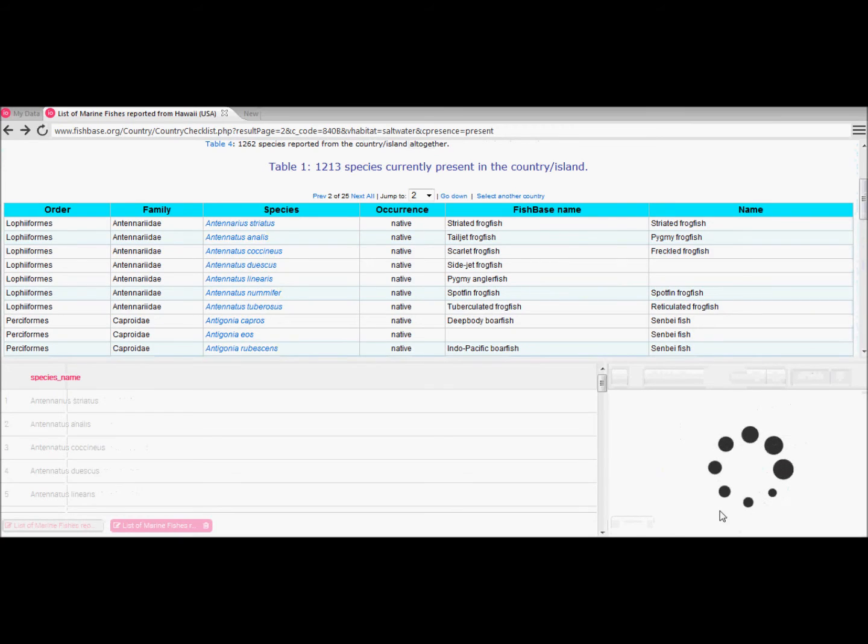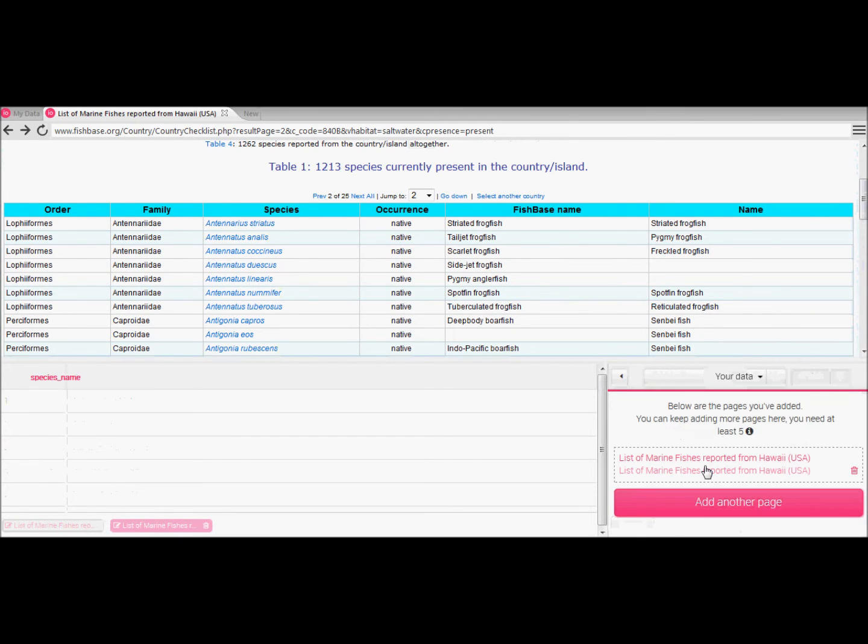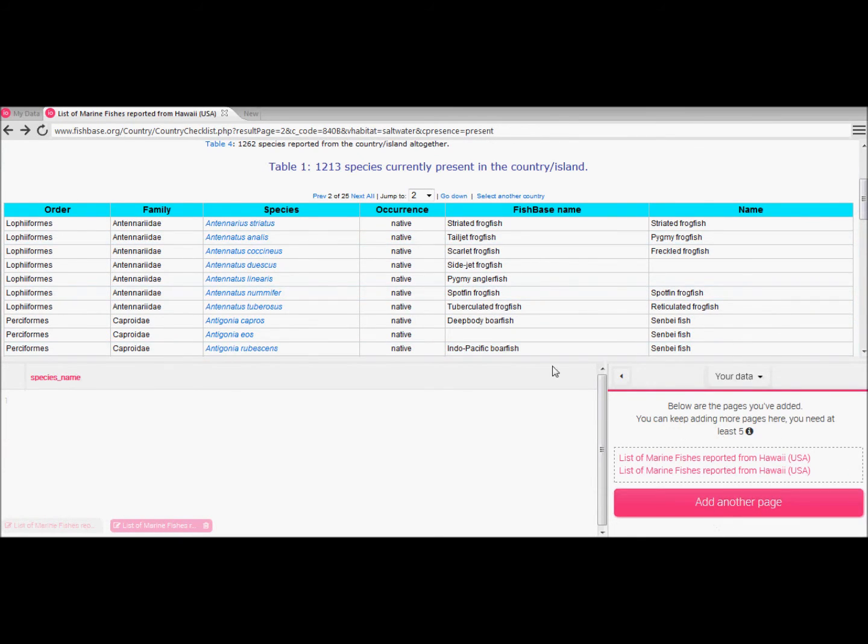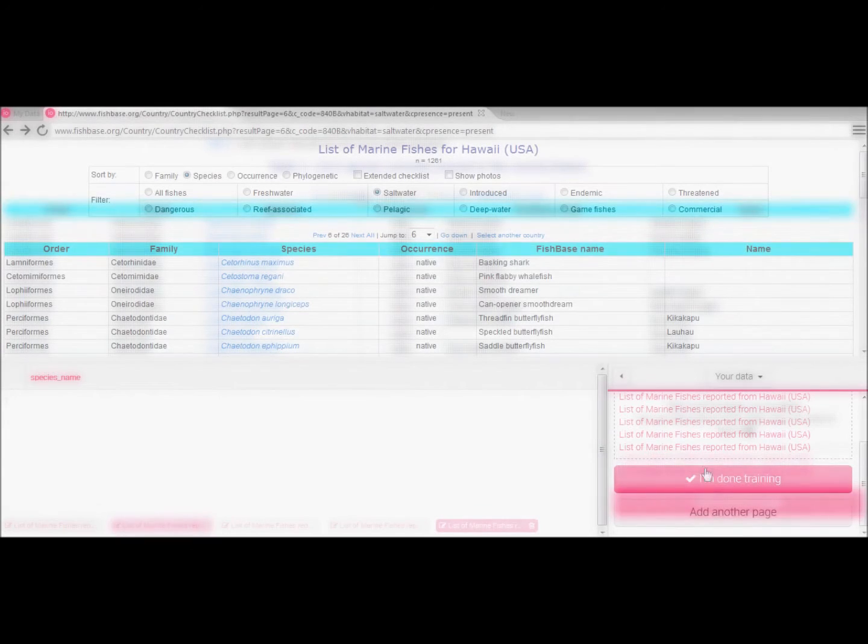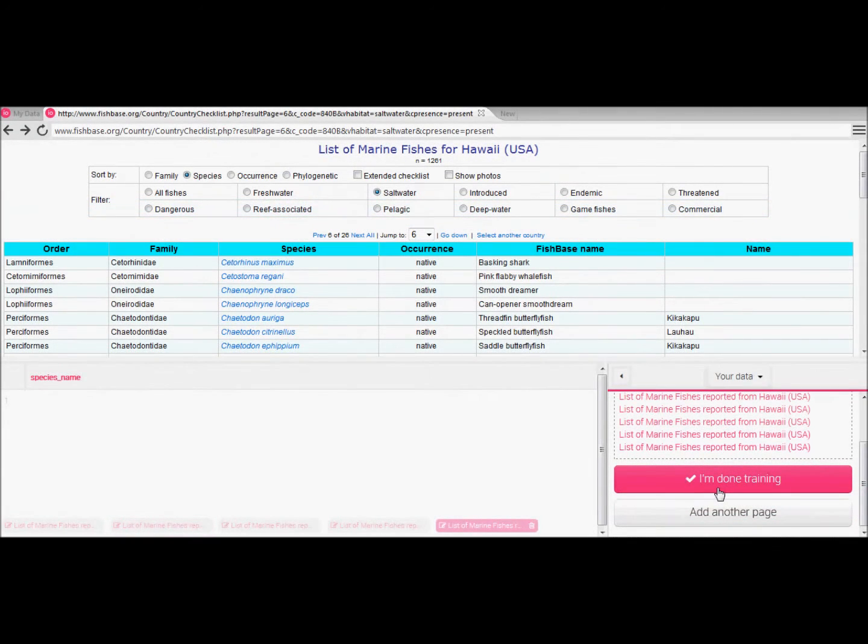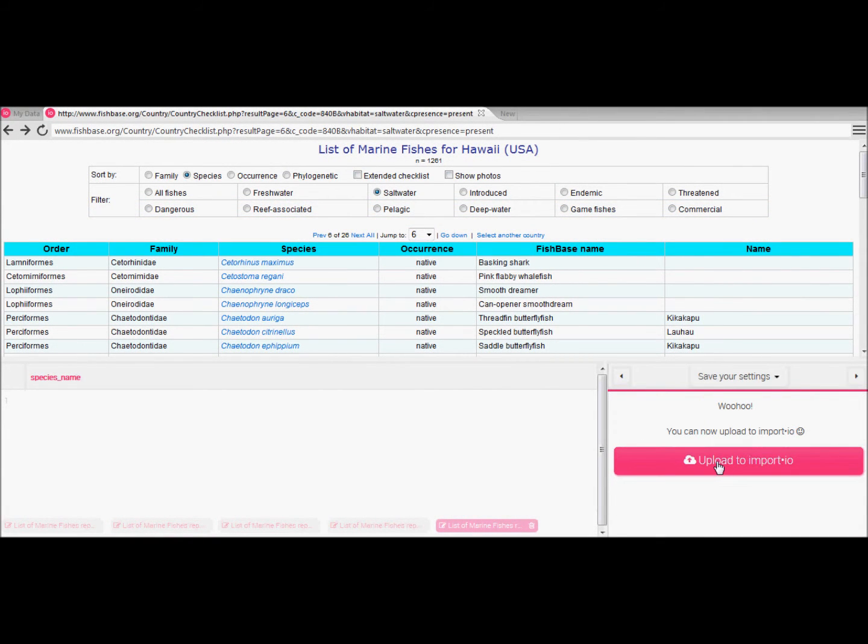Import.io requires at least five pages of training so repeat the process we just discussed until you have a sufficient amount. Once you're finished click I'm done training to continue.